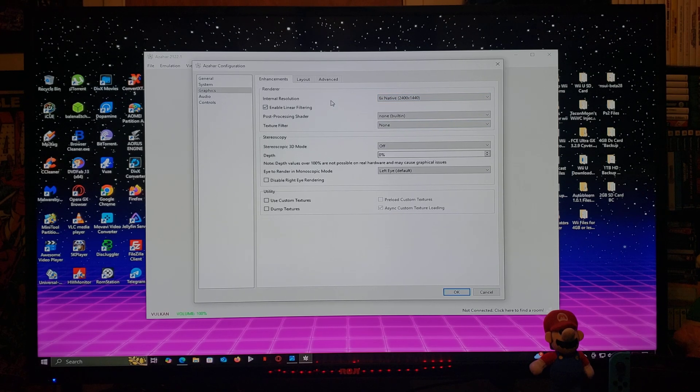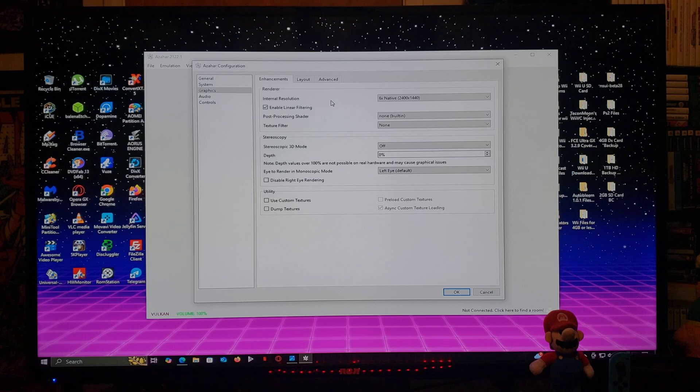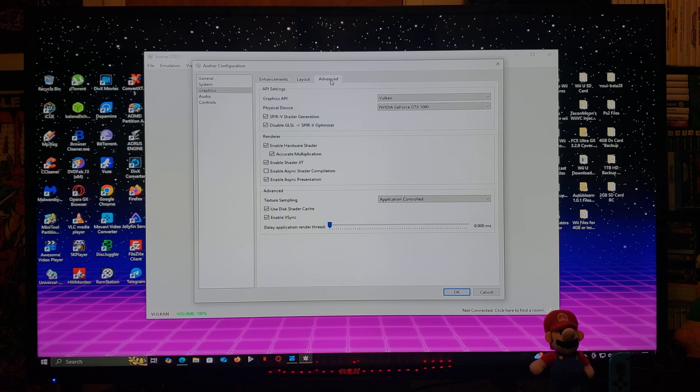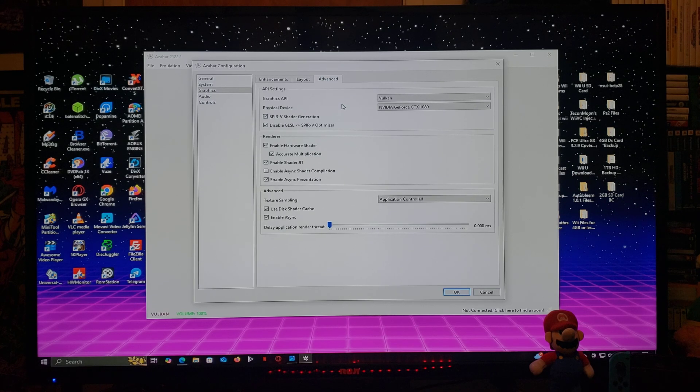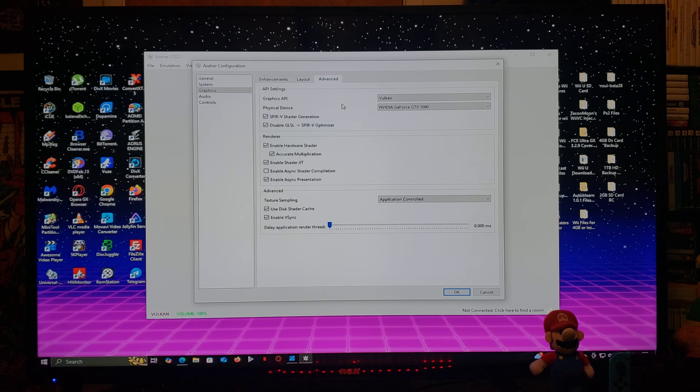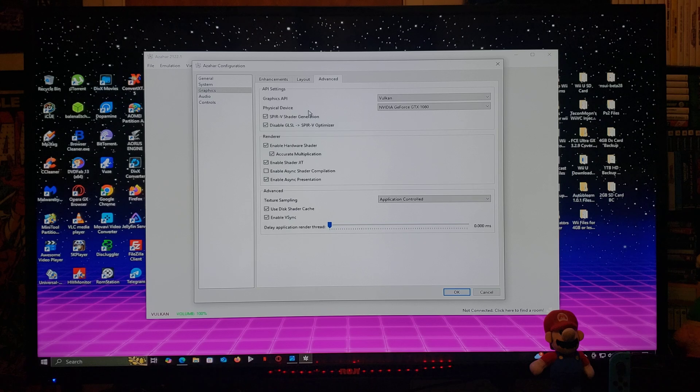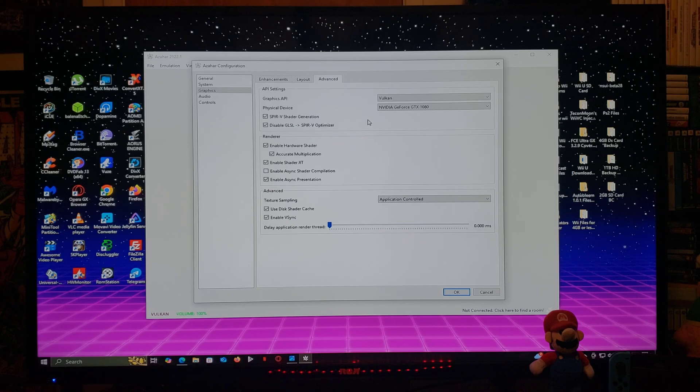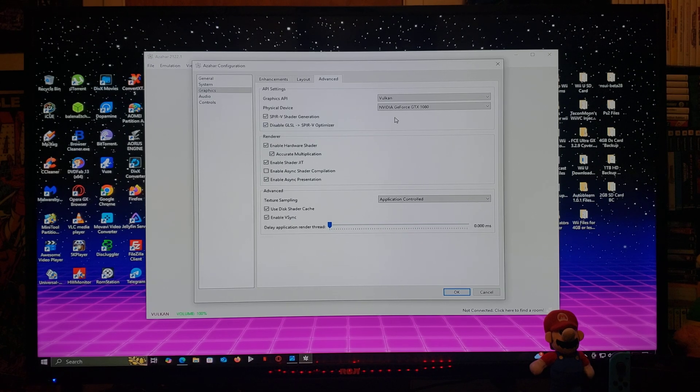You're going to go over to the Advanced section. Make sure the graphics API is Vulkan and then the physical device is your graphics card.